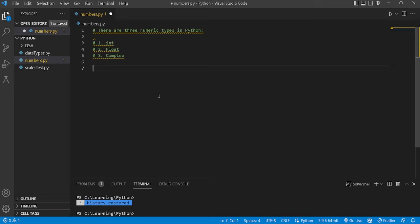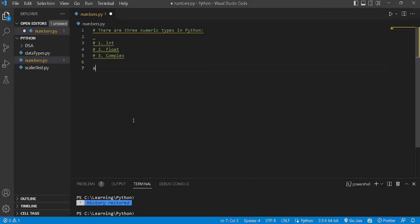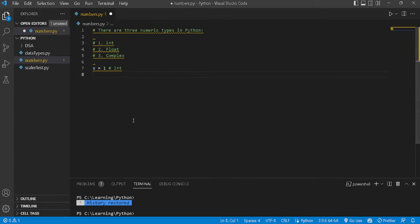This is not like other languages where you can only store a specific type of number in a variable unless you change the variable type. In Python, Python will not give you that problem — it will assign the type of number automatically. For example, if x is equal to 1, Python understands this is an integer.